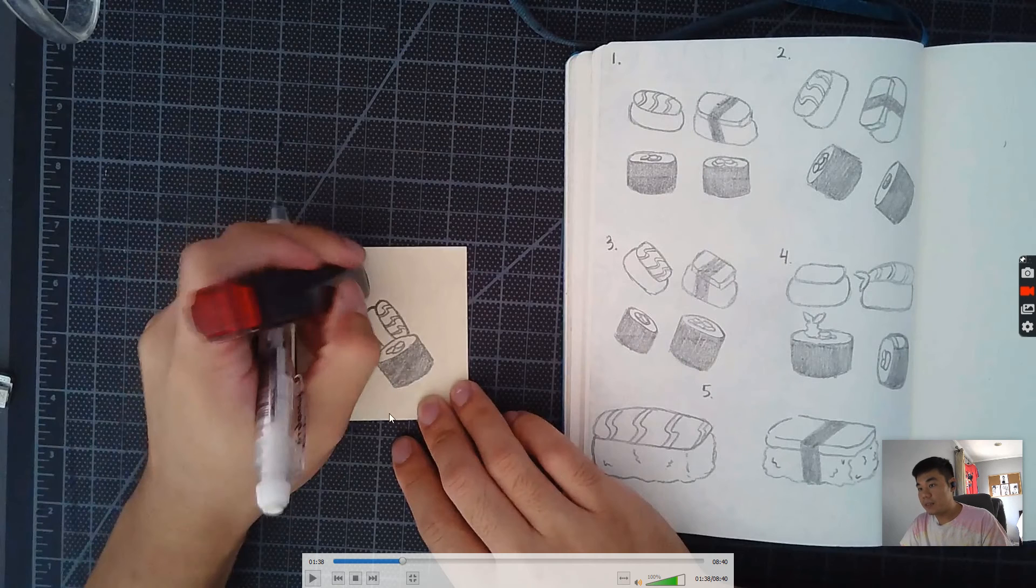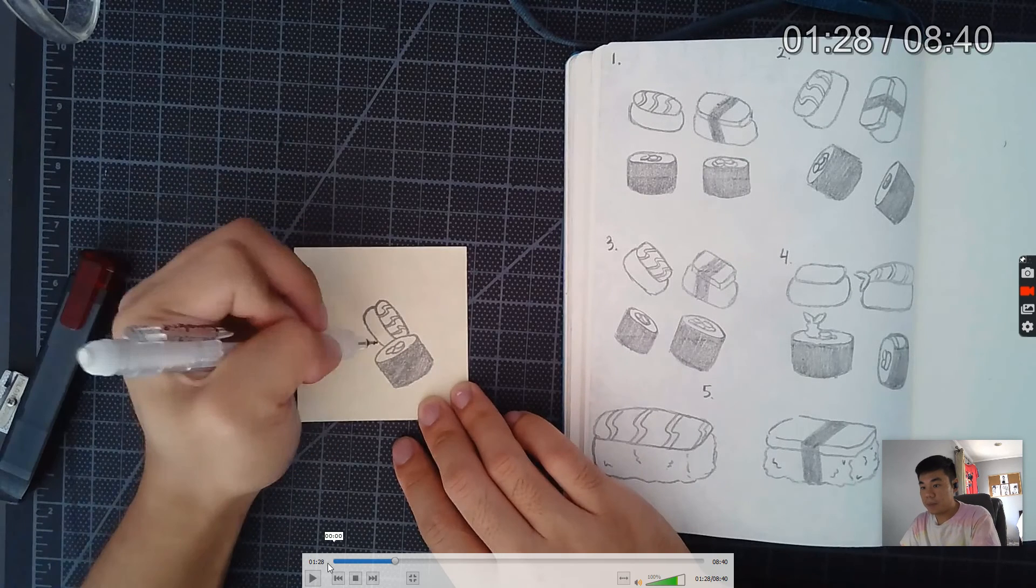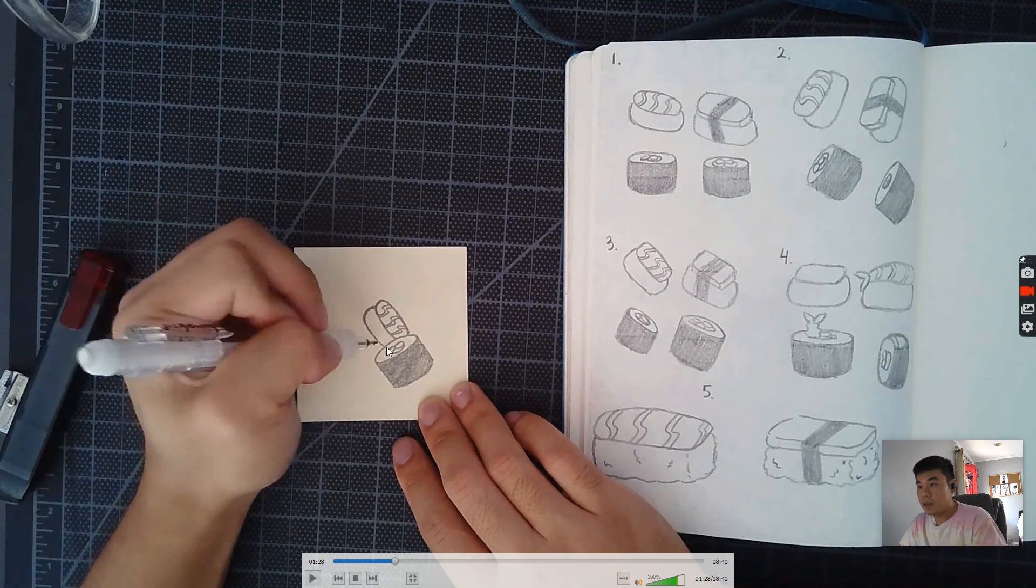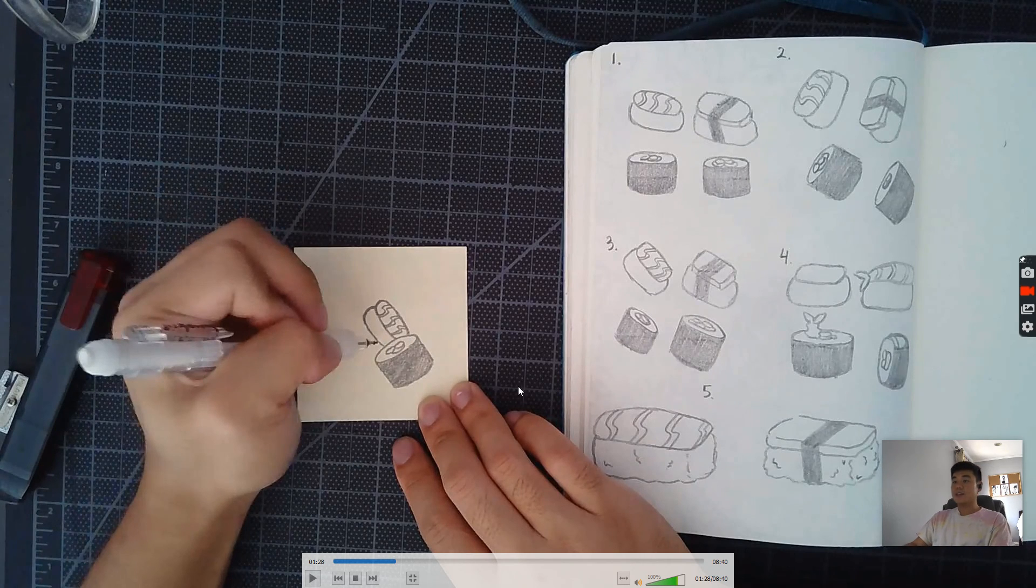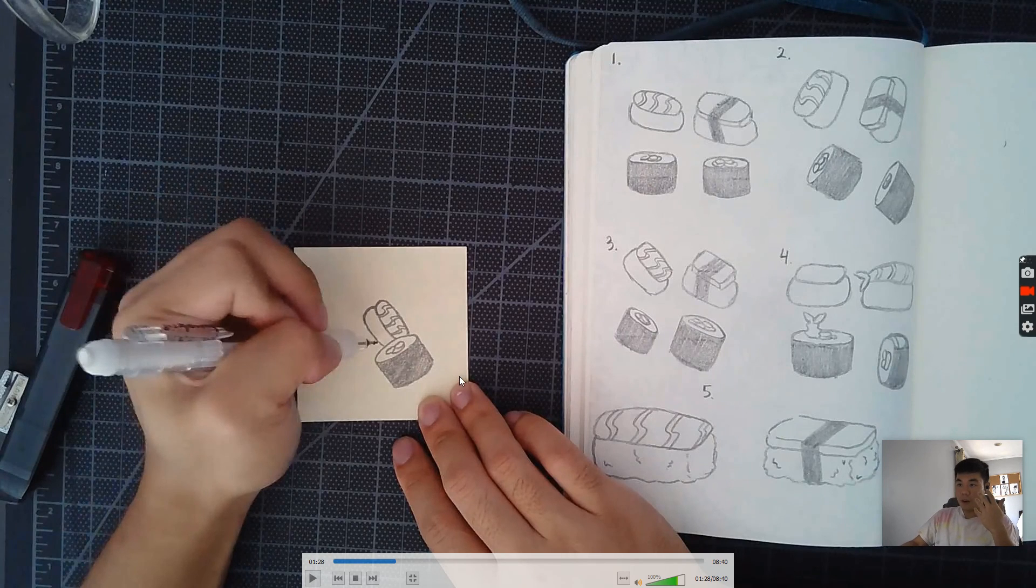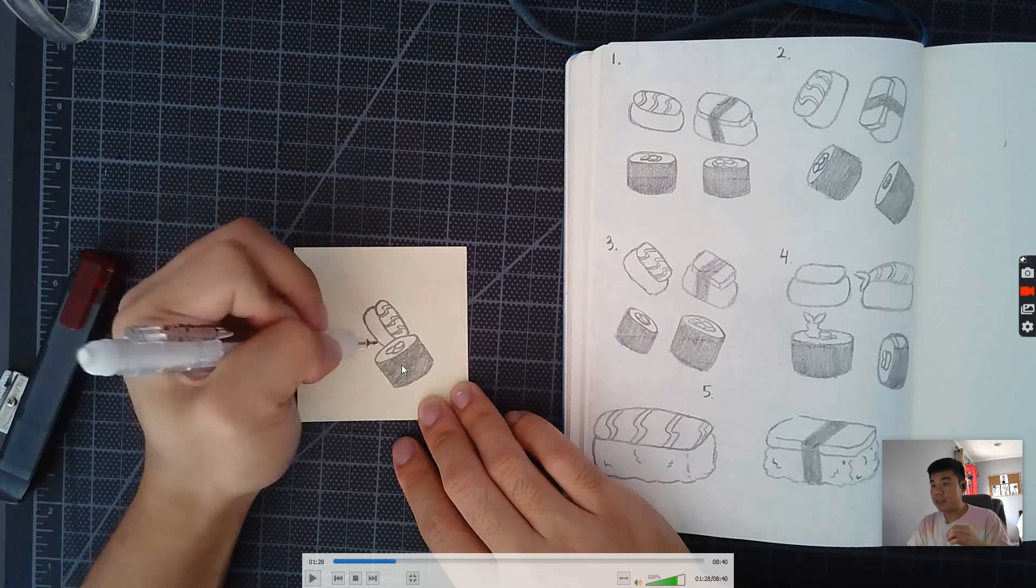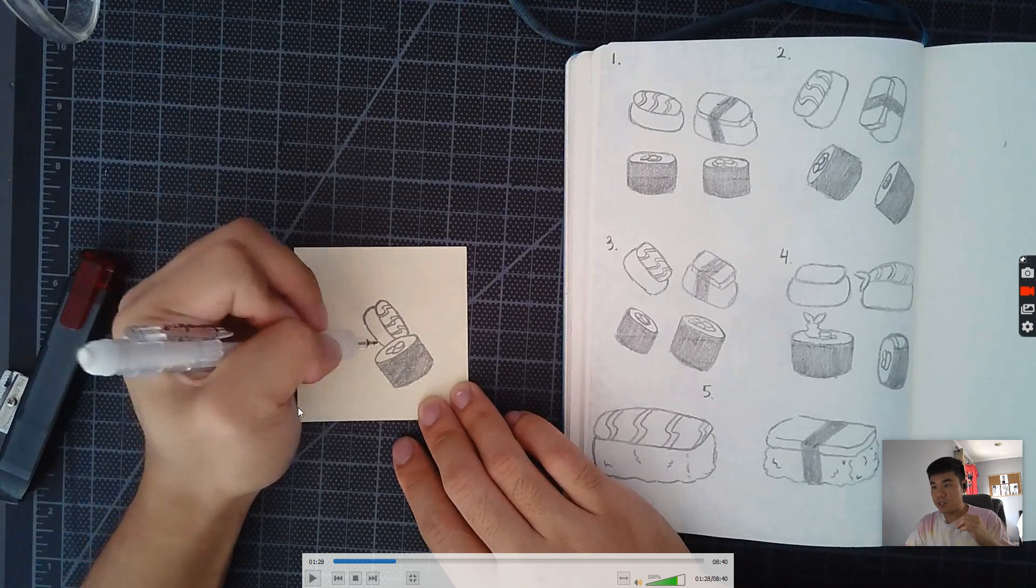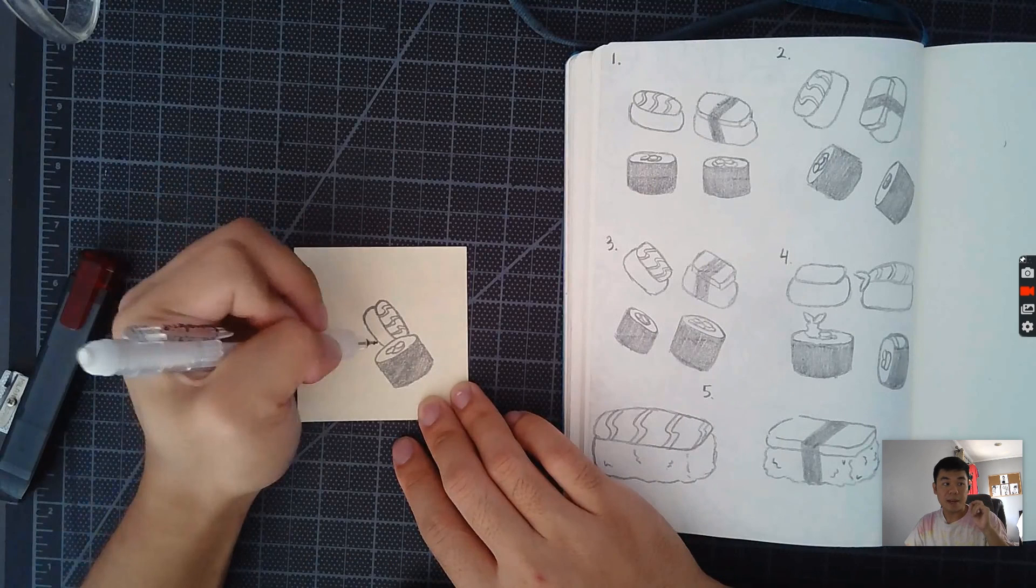So again, even with the rice, notice the rice here. Let me back up a second. Notice with the rice, I also cut that part off. Now, if we just look at these two here, take a step back and look at what you've drawn, you can see it looks like this roll is in front of the salmon piece of sushi. That's what you're going to be doing, and make sure you keep that in mind.